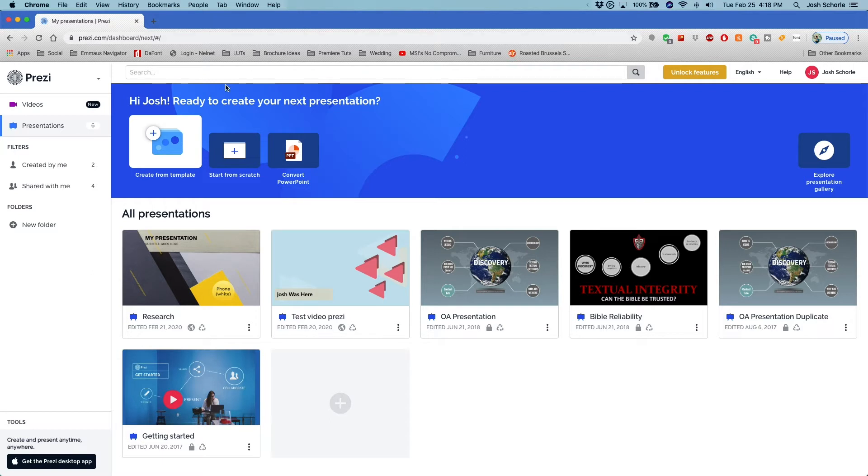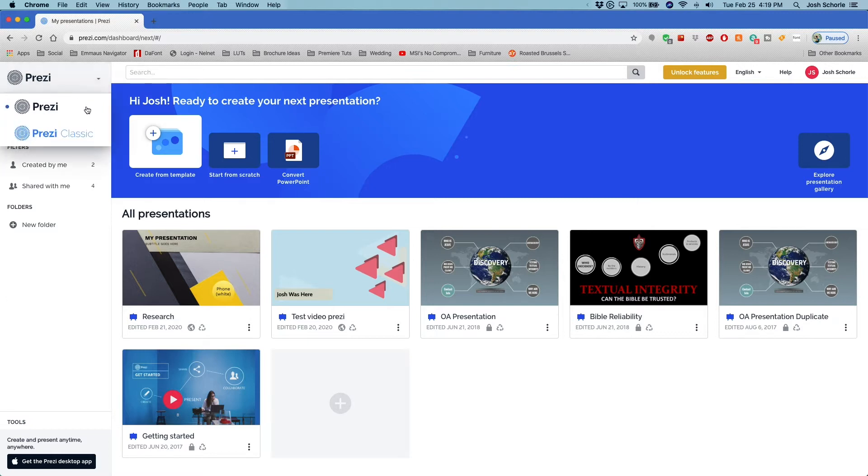...that there is a difference between this version of Prezi that I'm going to walk you through and the one from forever ago. Because the one from forever ago has not changed. For clarification, the new one is called Prezi Next and the old one is called Prezi Classic.